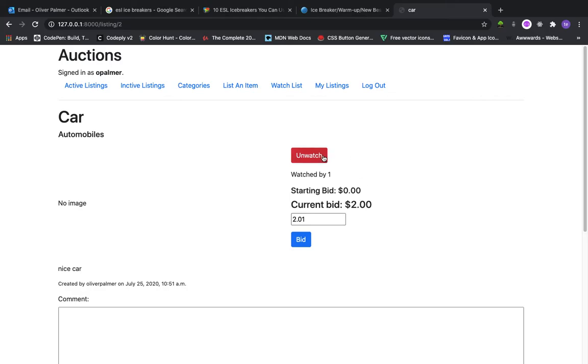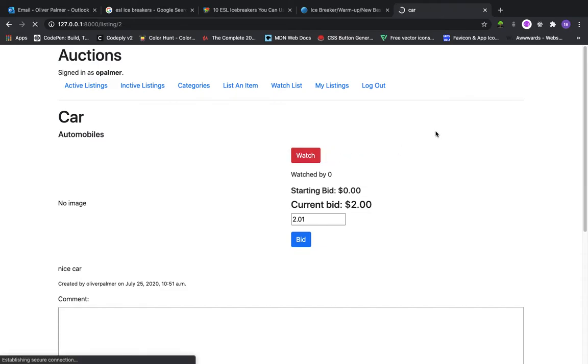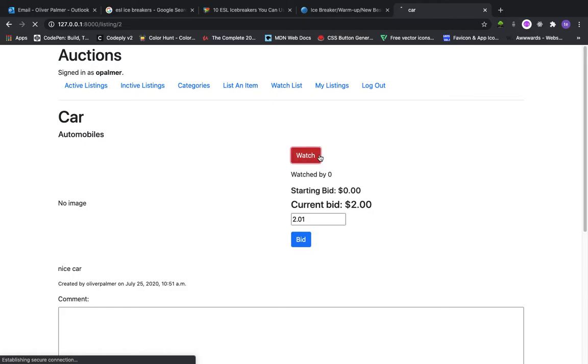we have the ability to add this item to our watchlist. It's currently in my watchlist so let me unwatch this. As you can see, we have the number of people who are currently watching this item. If I click watch then it's back in my watchlist and there's one person currently watching this item which is me, currently signed in,